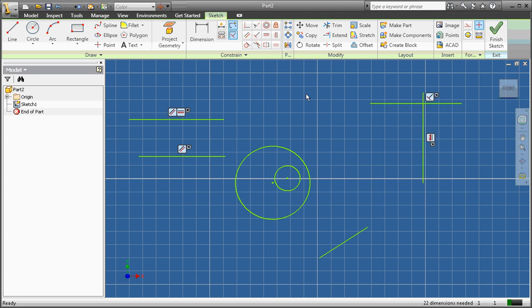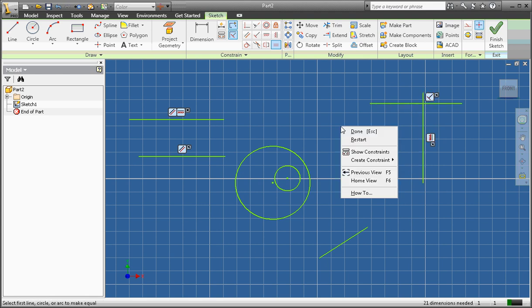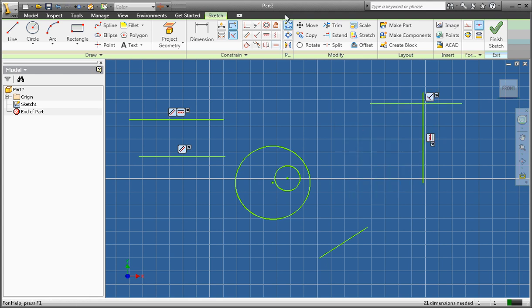The next constraint we're going to use is to make two lines equal. The equal constraint makes two lines of equal length. I click the equal constraint, click the first line, click the second line — now they're of equal length. I'll use the equal constraint again on another pair of lines — now those are also of equal length.